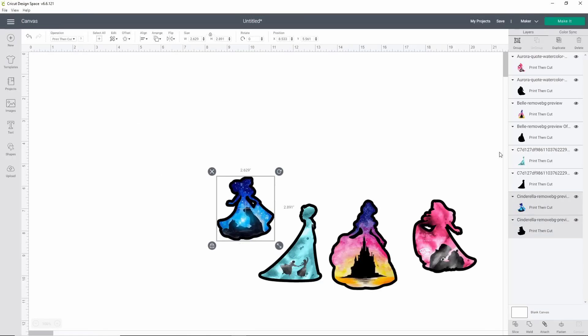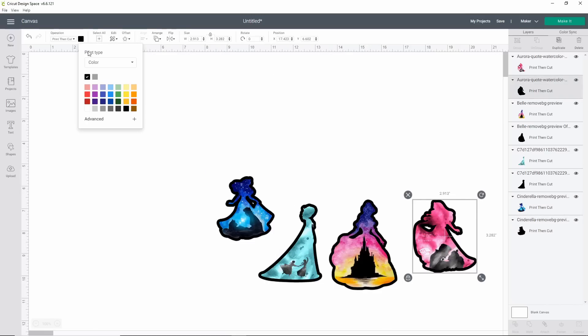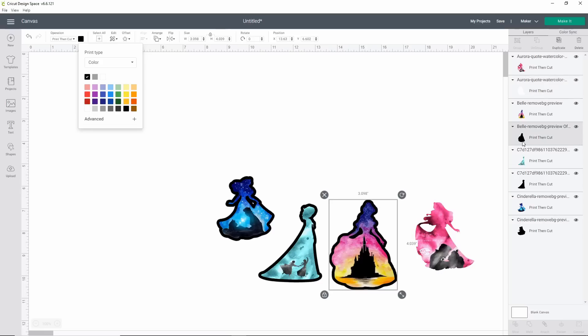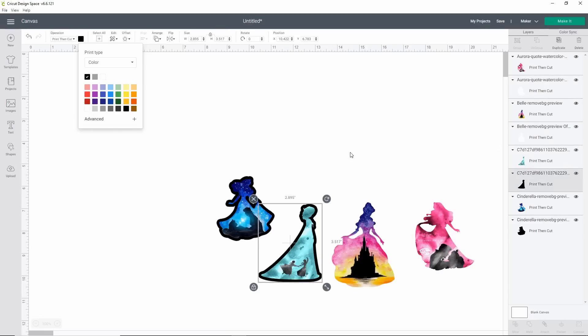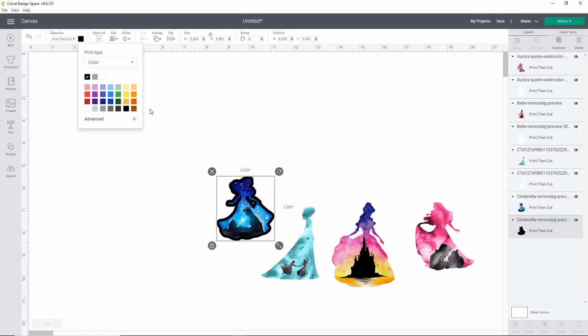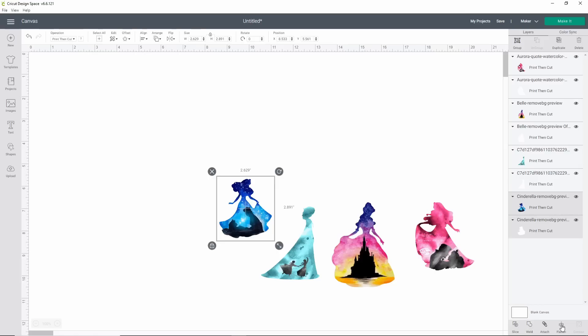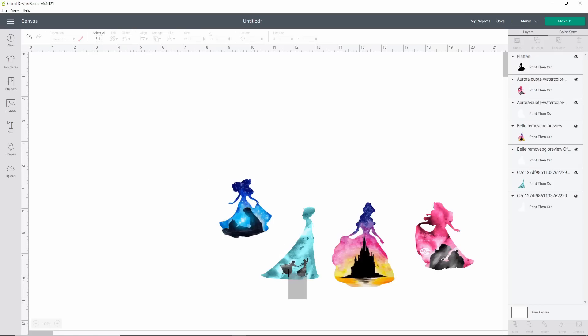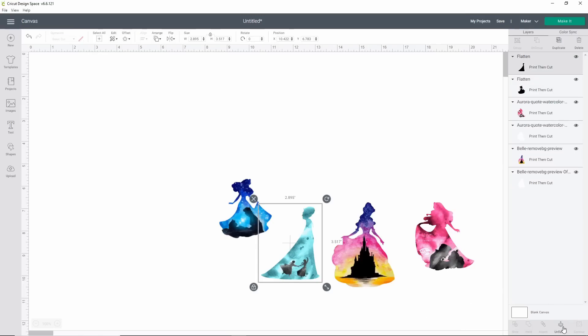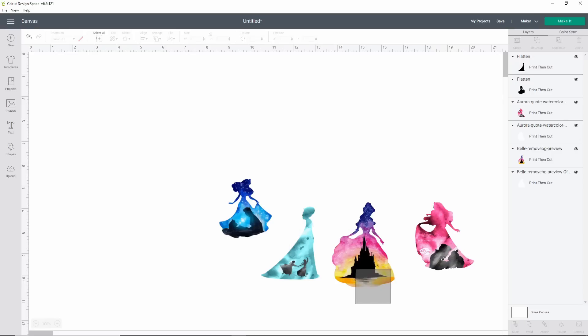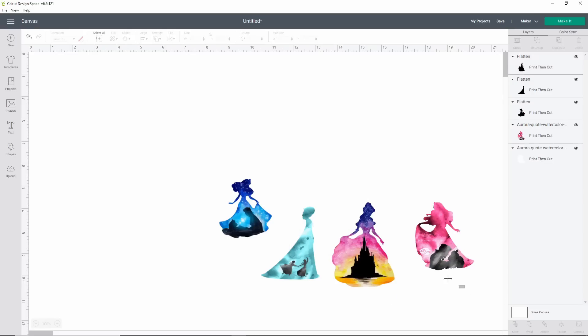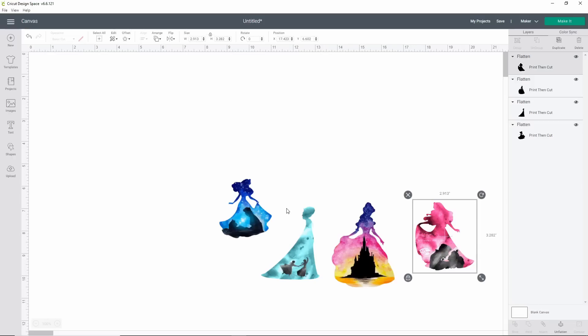Now I don't want a black offset. I want it to have that nice white outline. So what I'm going to do is change all my offset colors to white by clicking right next to where it says print then cut and changing all the offset colors to white. It's going to look like they disappear, but they don't. Then what I want to do is select each princess in the offset and go to the bottom. You'll see slice, weld, detach, flatten. We want to flatten. What that does is it tells Cricut Design Space that we want it to not cut around our offset and the princess, just around the outside of the offset. So we do that to each of our princesses.